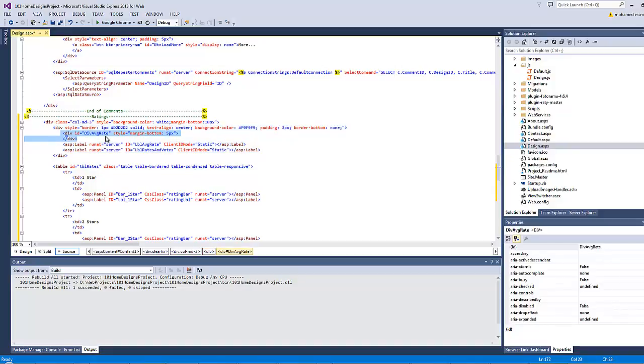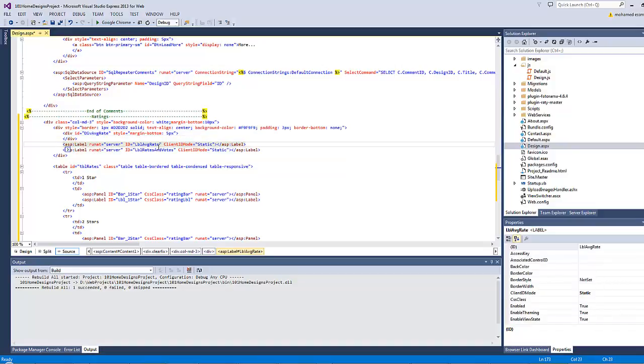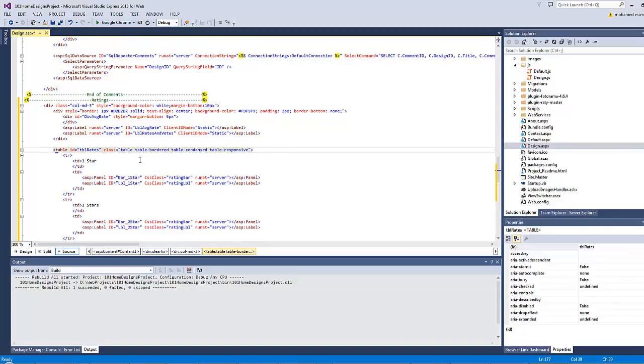First is the div which has the id of div average rate, and as you can notice here this div is empty as I intend to apply the rating plugin over it later. Then we have two labels, one for displaying the average rate and the other for displaying the number of votes.